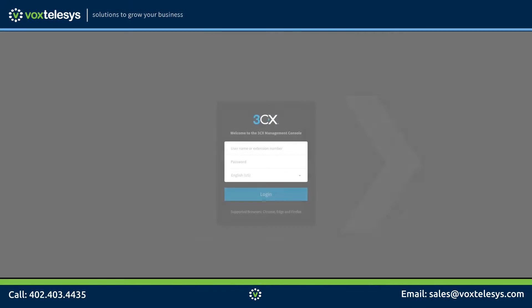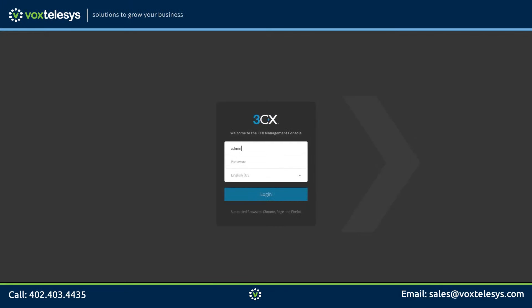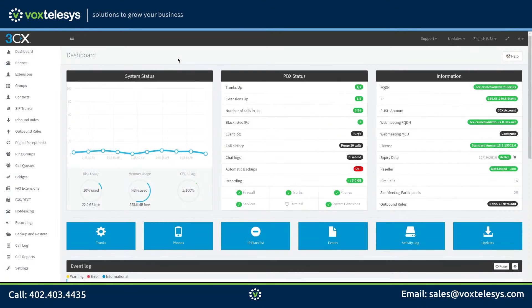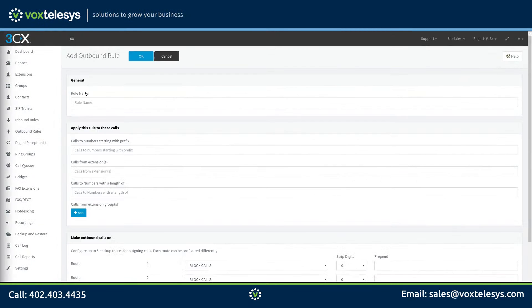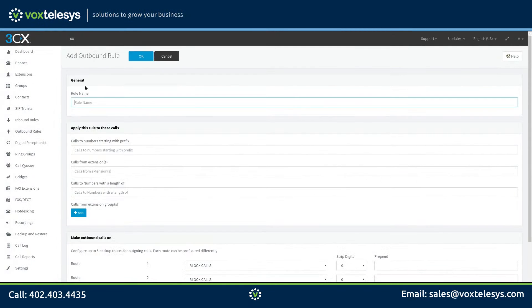We'll start by logging into your 3CX dashboard. Go ahead and click on the outbound rules tab. Click the Add button. This rule will route calls to 10 and 11 digit numbers, so we will name it 10/11 digit rule.